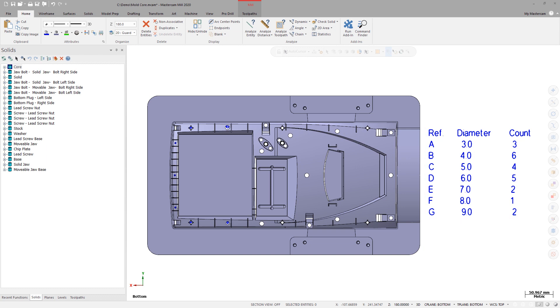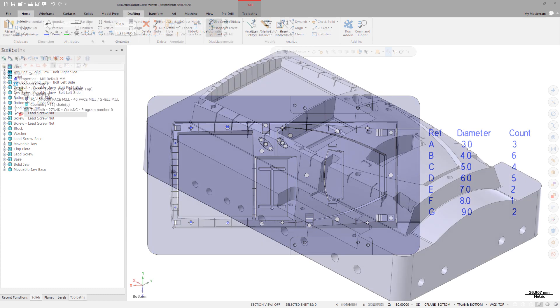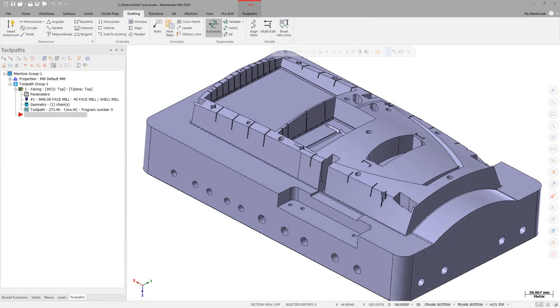In previous versions of Mastercam, HoleTable was an add-in launched from the Home tab and was limited to finding hole geometry only on the active plane and only recognized wireframe geometry. For Mastercam 2020, HoleTable has been integrated into the Mastercam interface.